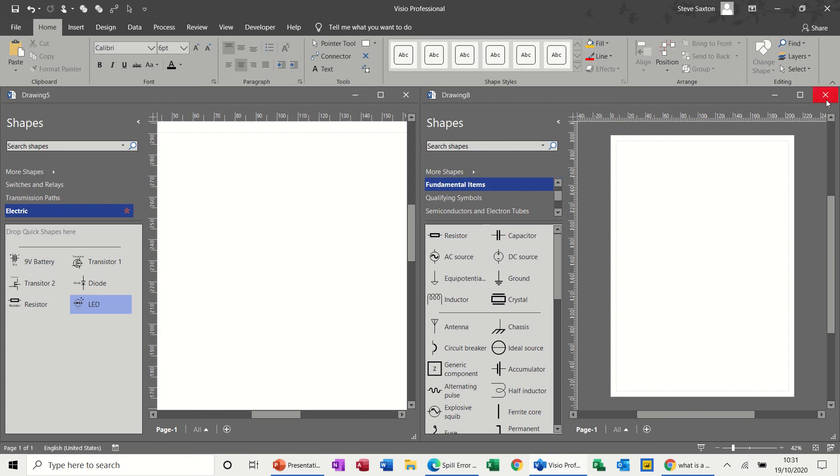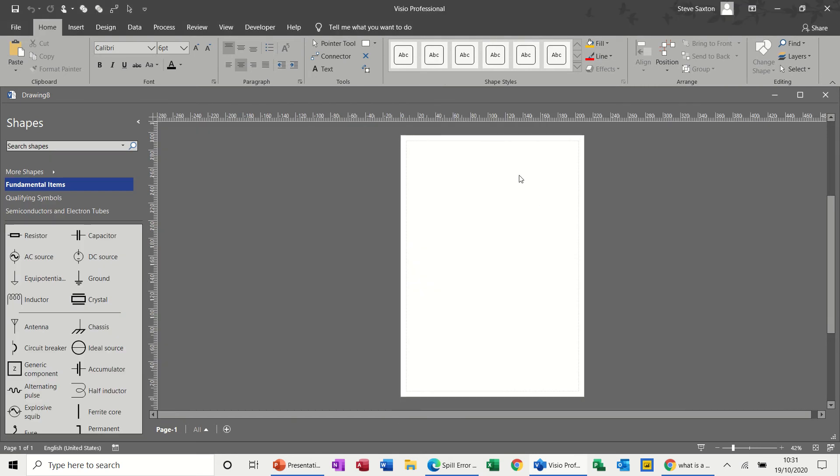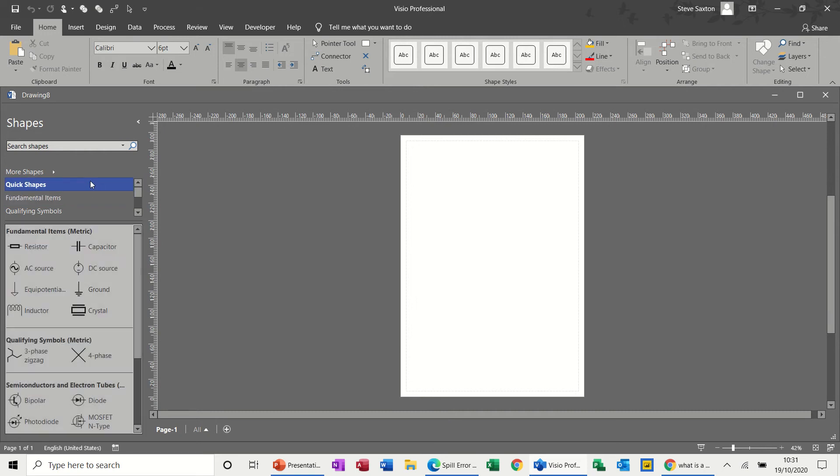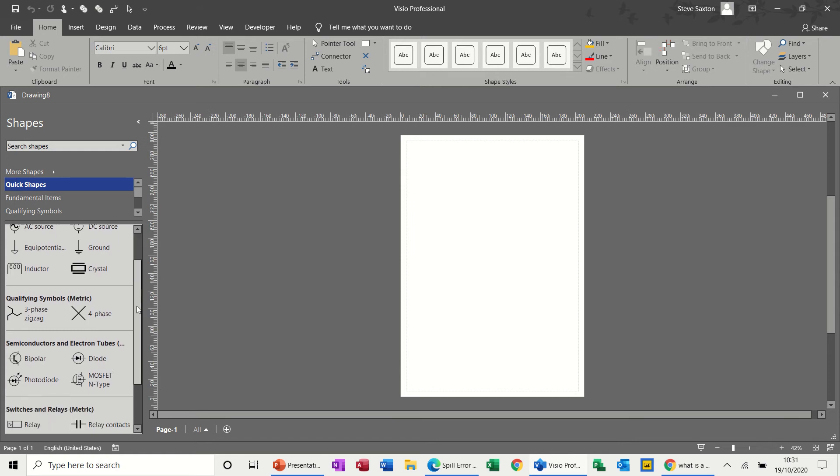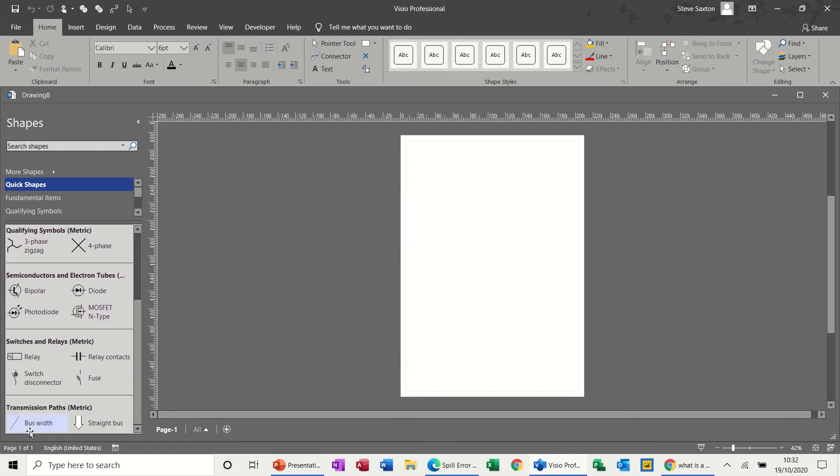What I recommend people do is create your own stencil and add the common symbols from all these stencils that you might use a lot.